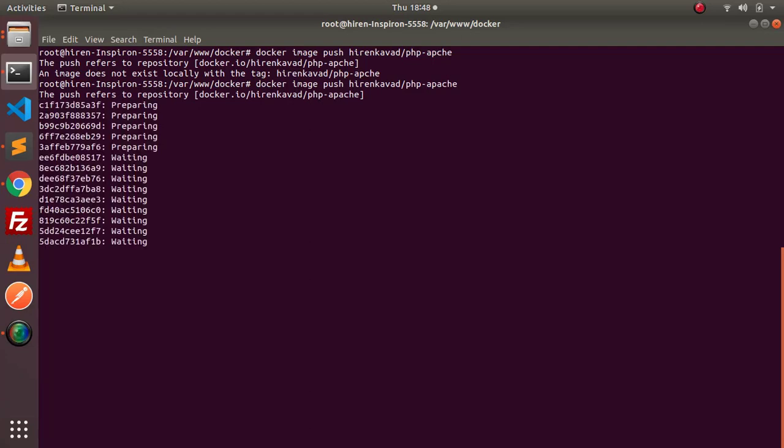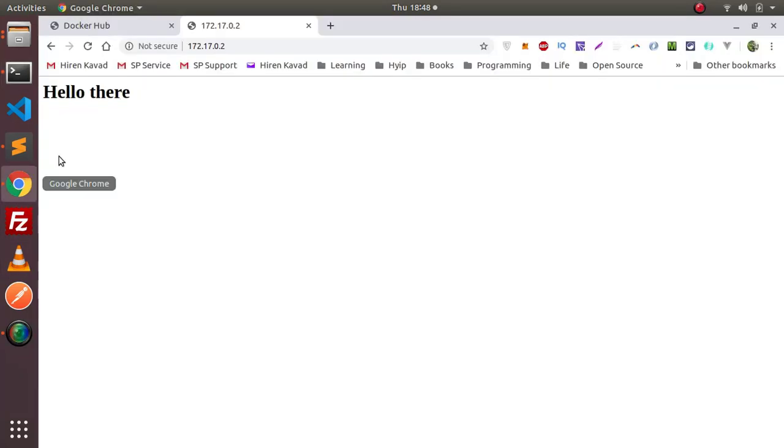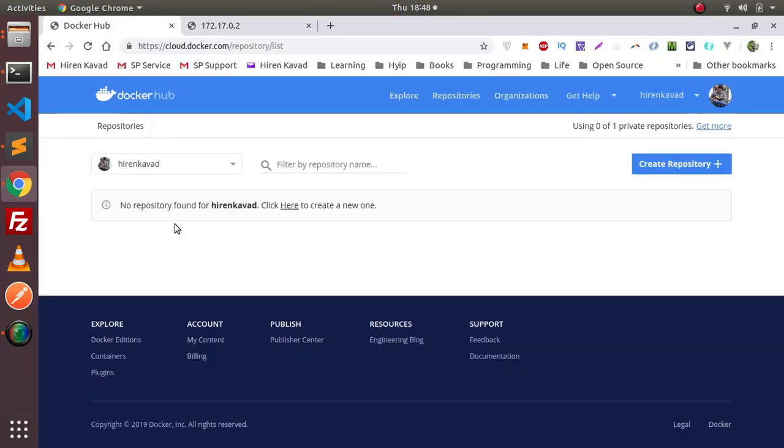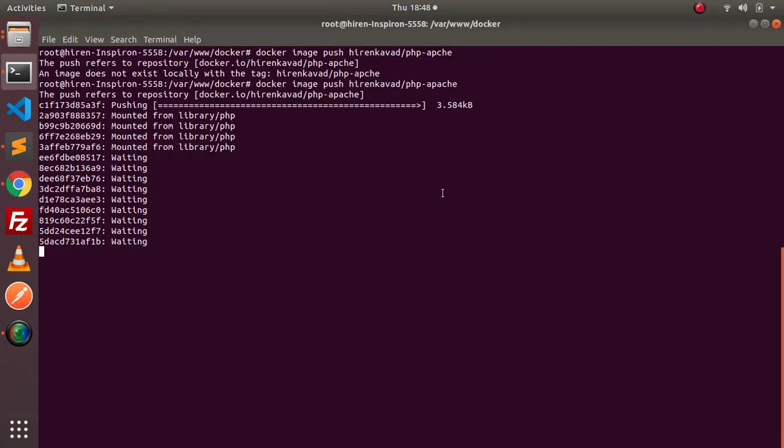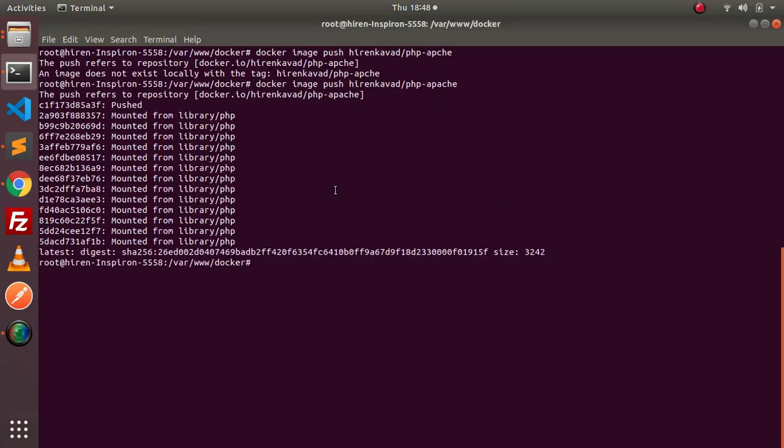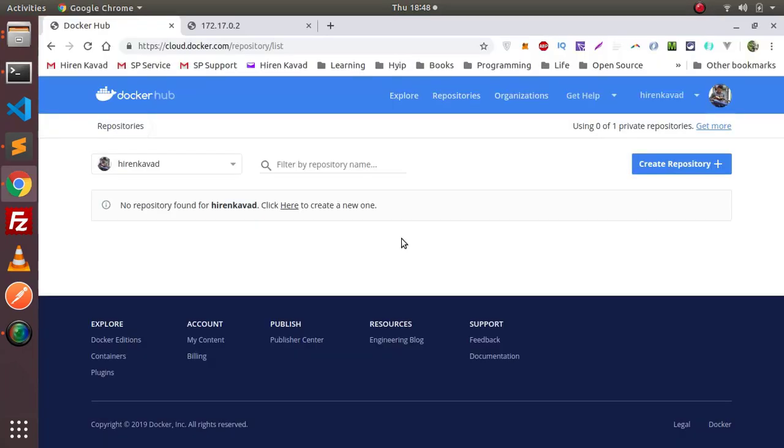And as you can see, it is pushing to Docker Hub. Wait for a little bit and then you will be able to see the image here in your repository. So as you can see, the image is pushed to Docker Hub repository. If I reload this page, then I might be able to find my repository here. As you can see, it is here.